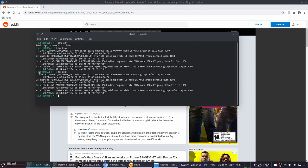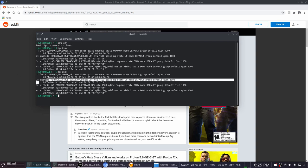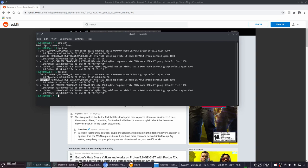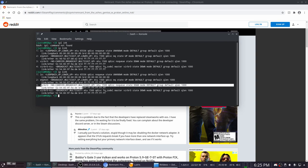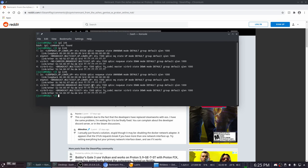You want to find the main NIC that you use, which is for me ENP4S0, and then as you can see, these are up, which means that they're activated, which breaks the Epic Games multiplayer.